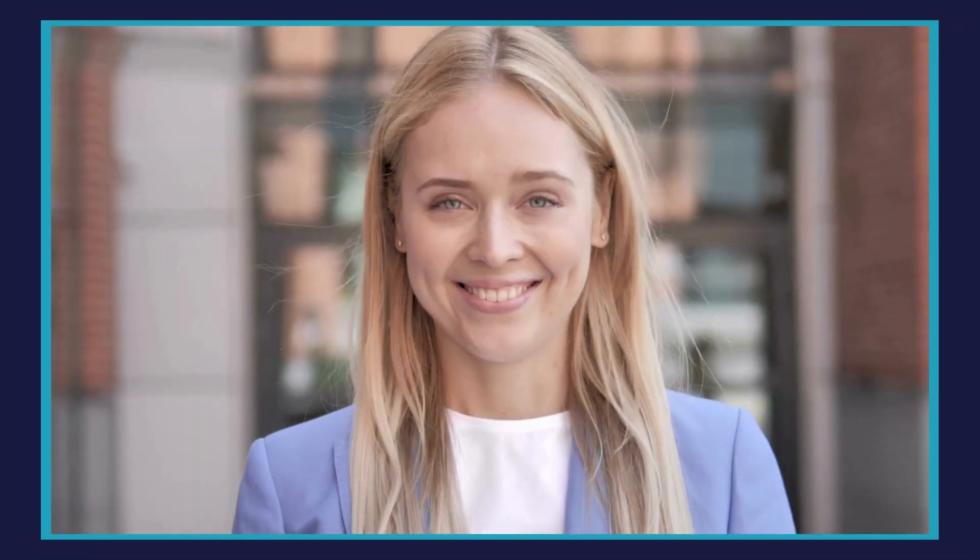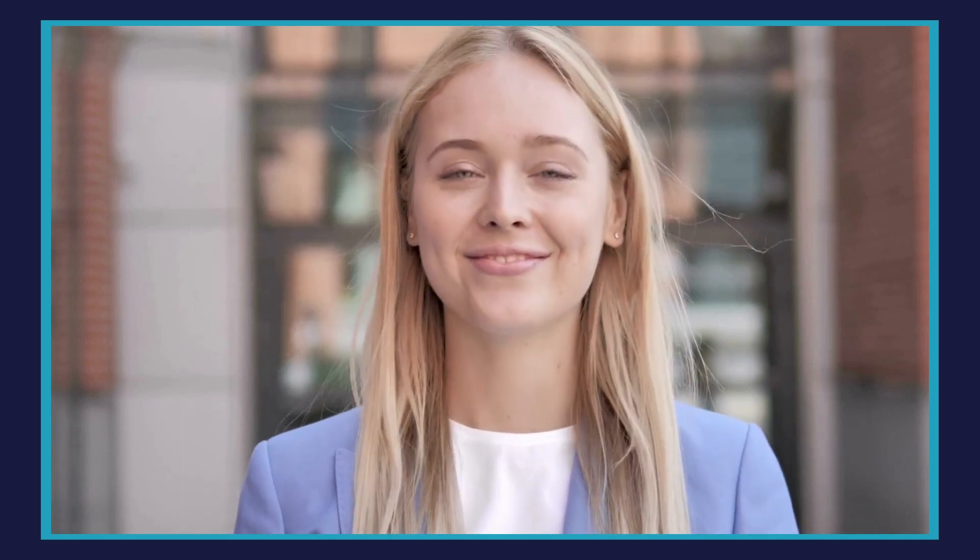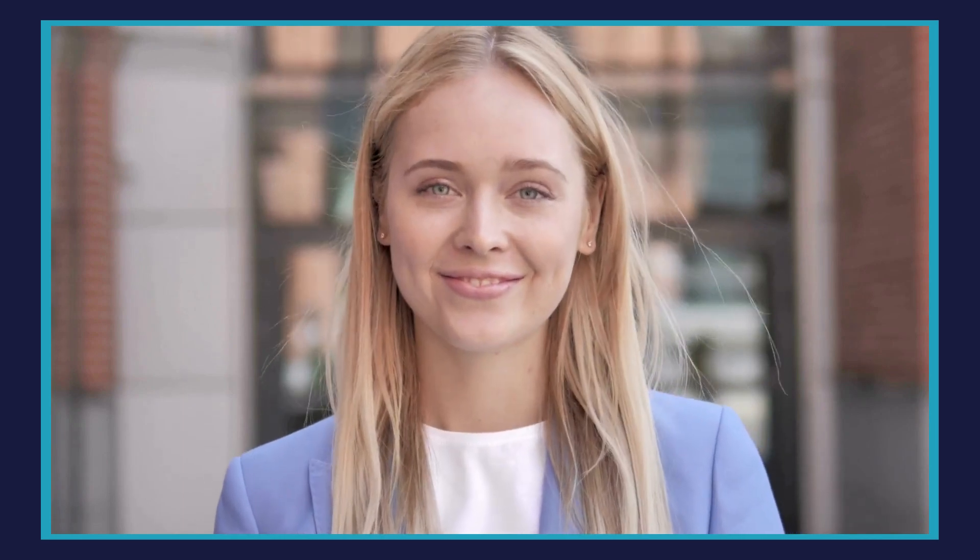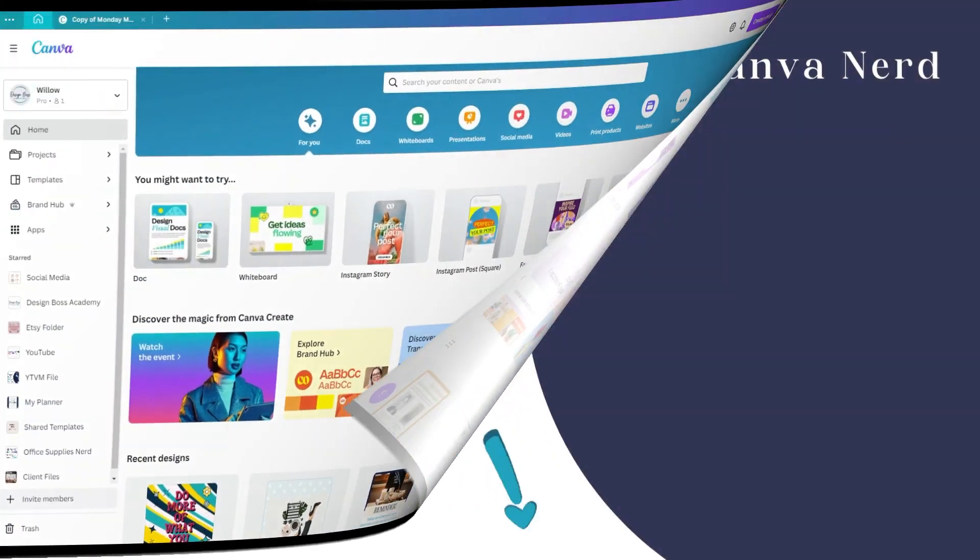Want to learn how to use this amazing AI tool? This week, I'm going to show you how to use MagicWrite in Canva, and once you see how easy it is, you'll wonder why you haven't been using this tool already.